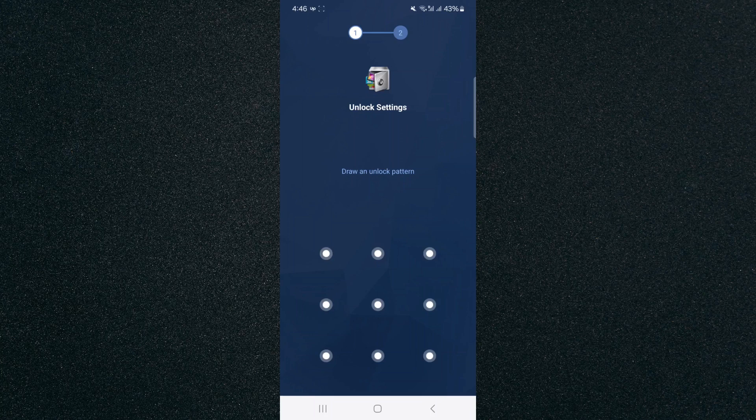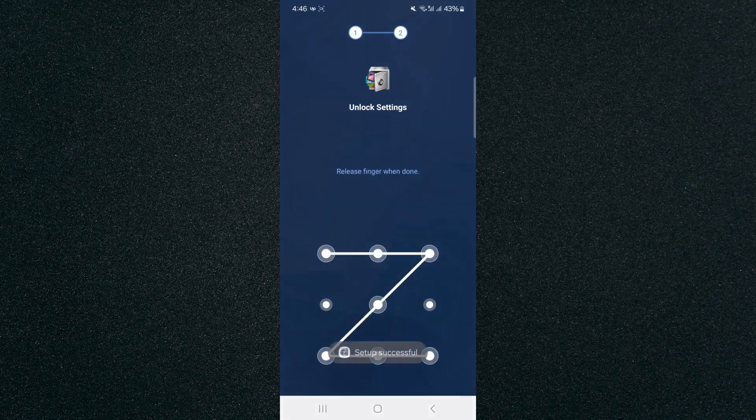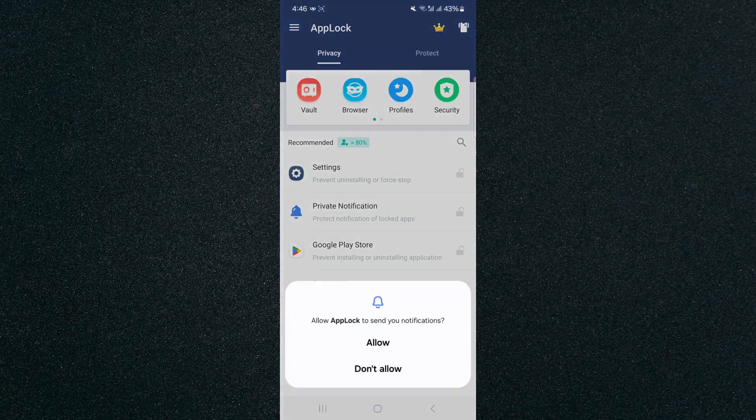It's going to ask you to draw an unlock pattern, which is going to prevent your children from accessing the Play Store and being able to install applications to your device. So I'm going to draw a pattern quickly, just like this. You can choose any type of pattern, then click agree and start.